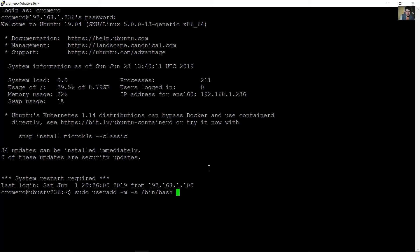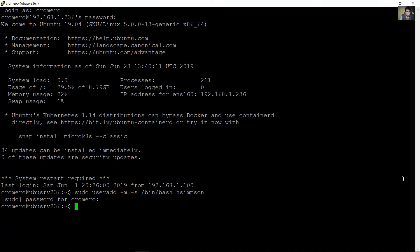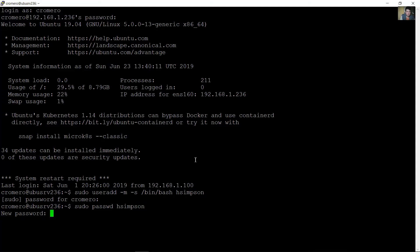The new user will be 'hsimpson'. I enter my root password — the user was created successfully. Now create the password for this user using 'sudo passwd hsimpson', enter the new password, and retype the new password.